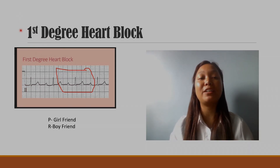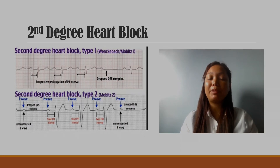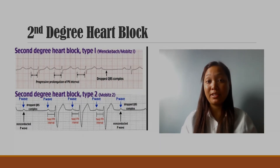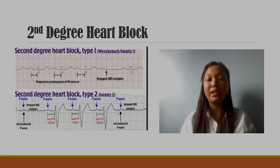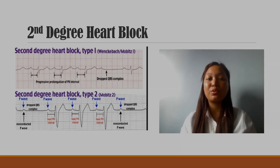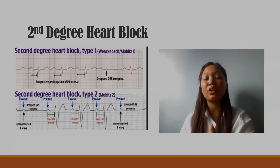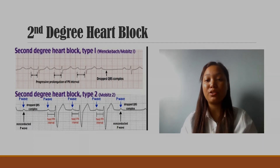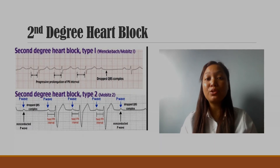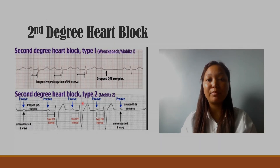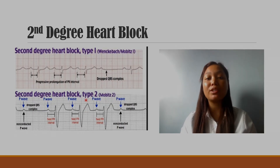What is the second degree of heart block? The second degree heart block also has a break in conduction. Let's see how it will happen. There are two types of second degree heart block: Type 1 and Type 2.